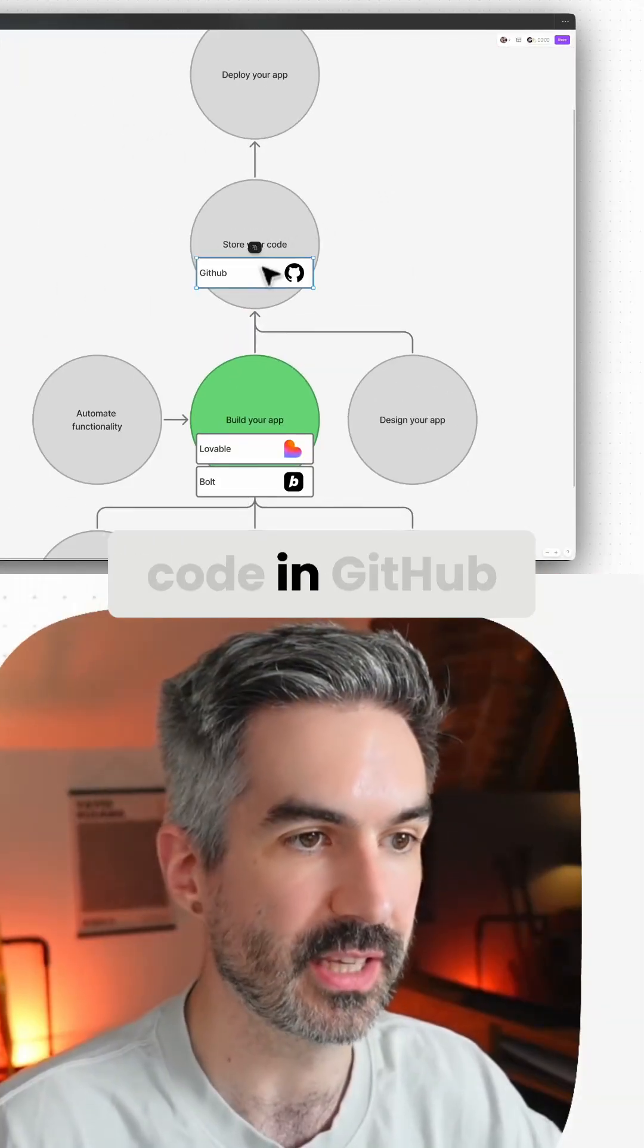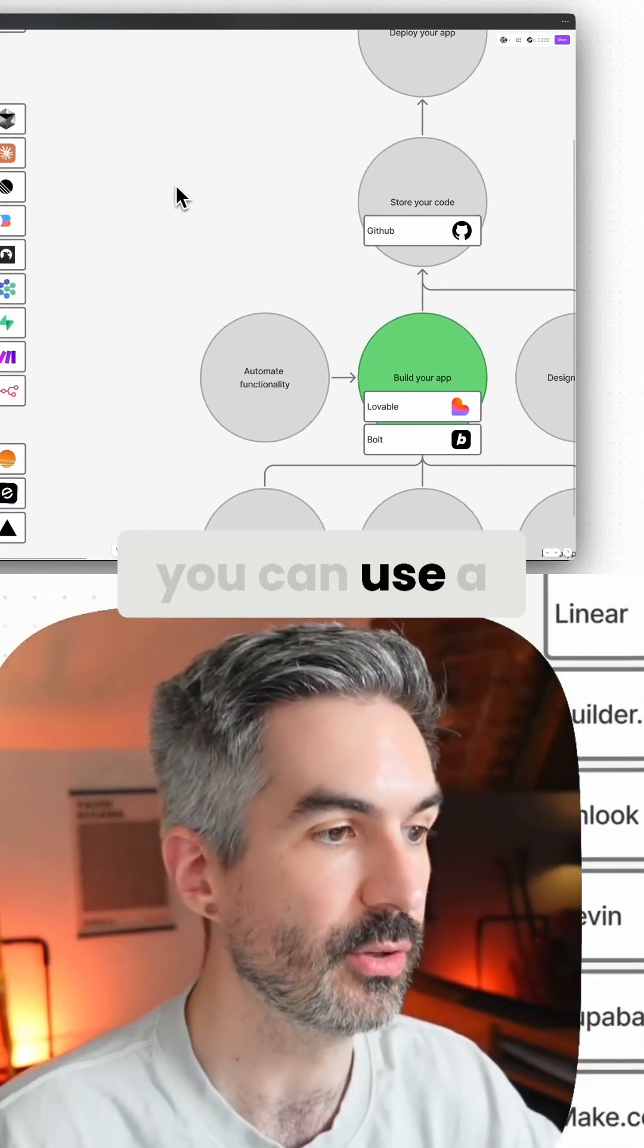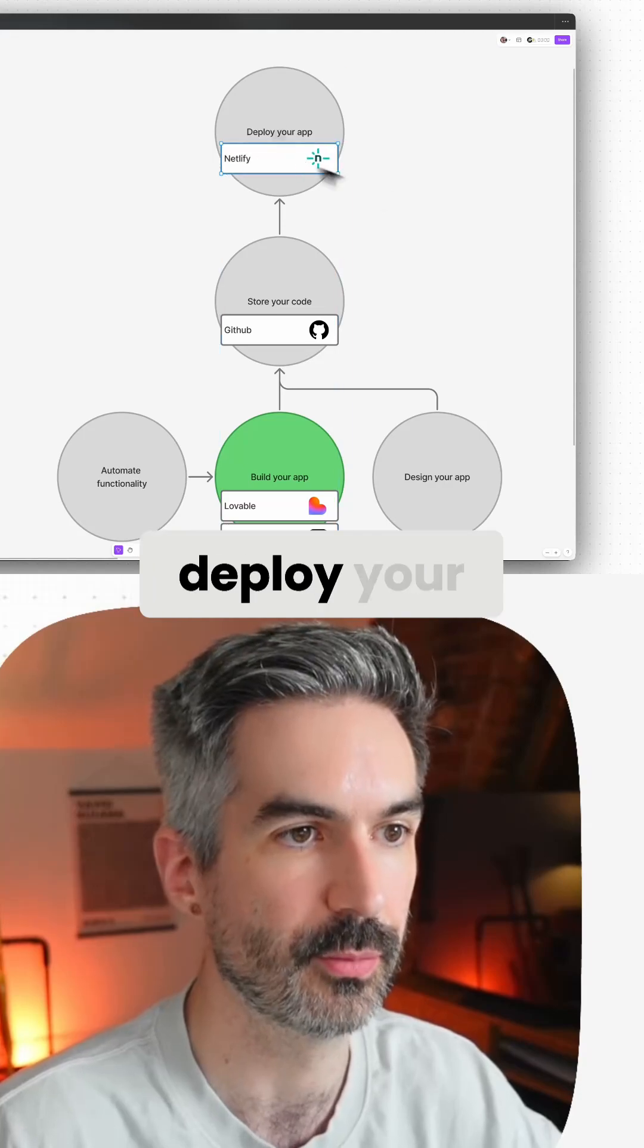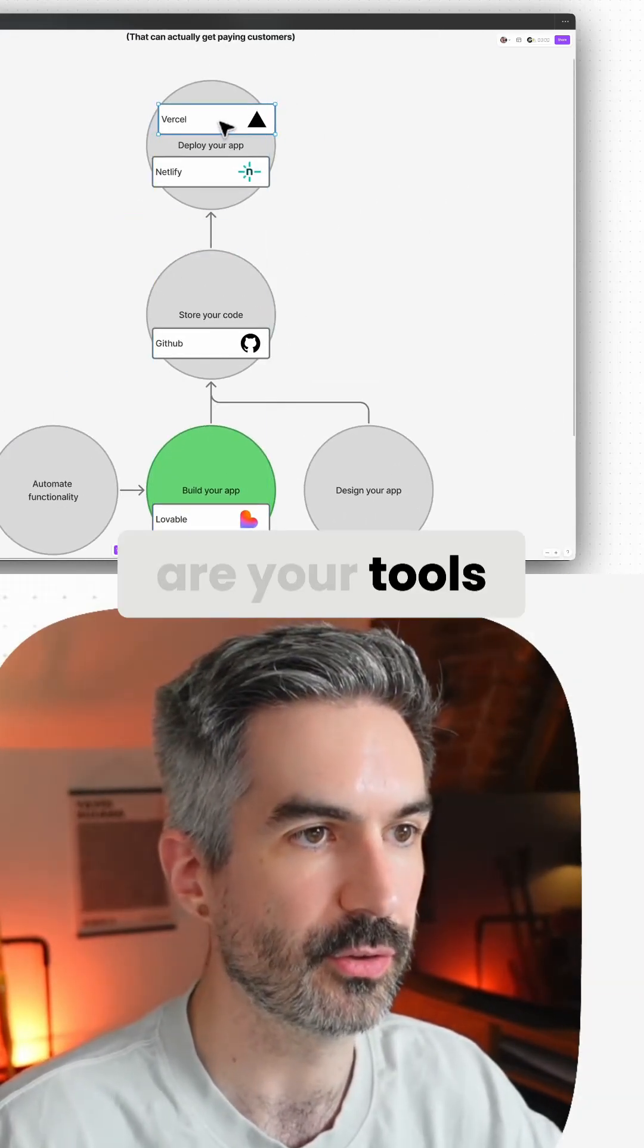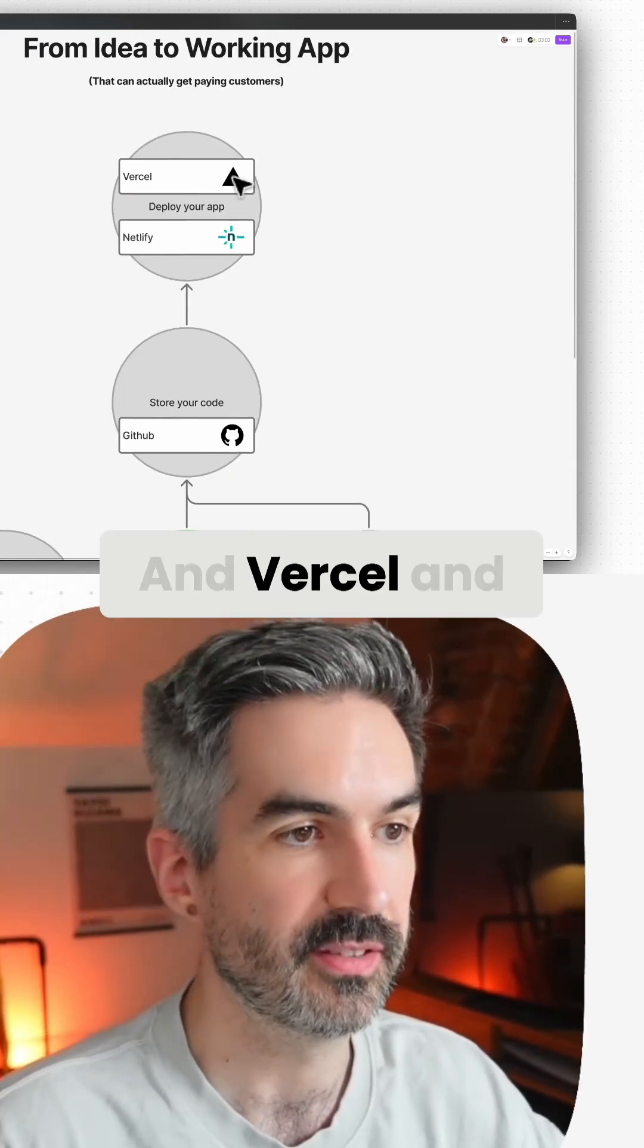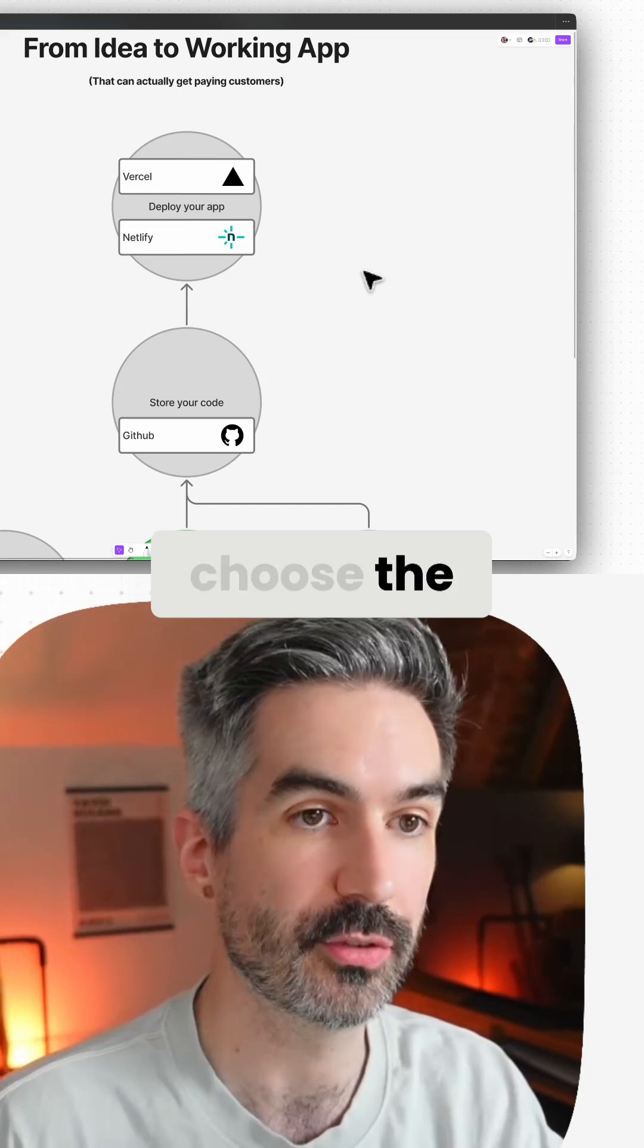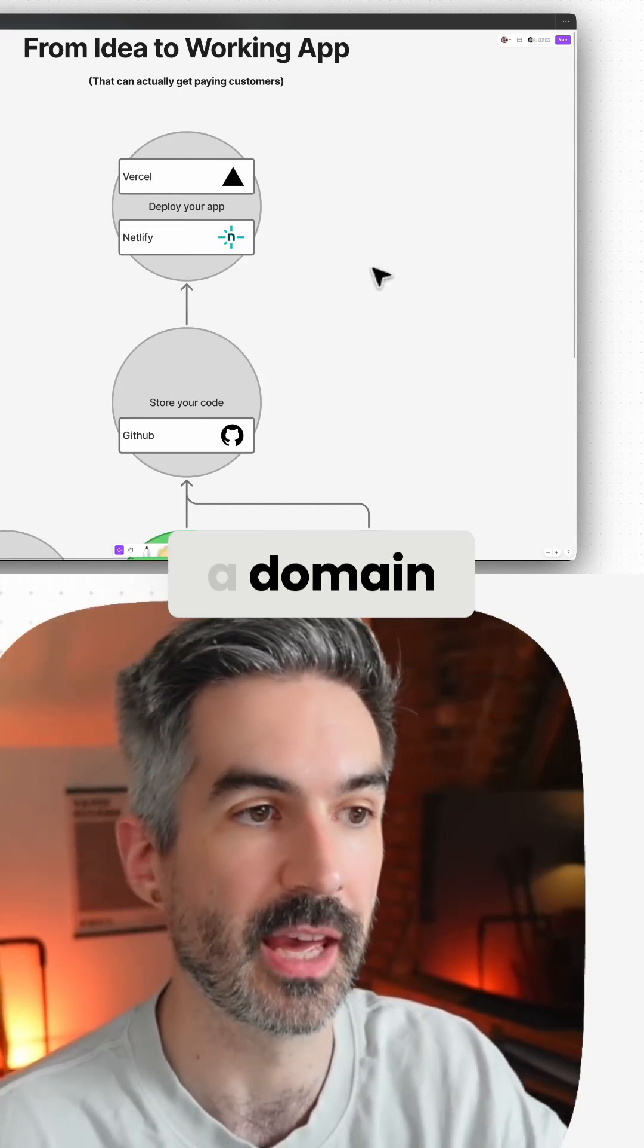Now you've got your code in GitHub. How do you actually deploy that somewhere? You can use a tool like Netlify or Vercel to deploy your app. These two tools both connect to GitHub, and you can just choose the repository you want to publish and then deploy it to a domain.